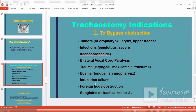Intubation failure — where intubation is tried but one cannot pass a tube — is also an indication for tracheostomy. Foreign body swallowed and obstructing the larynx or upper trachea is another indication, as is subglottic obstruction requiring bypass.